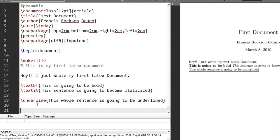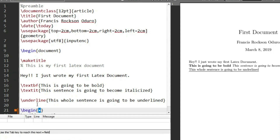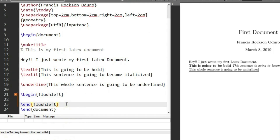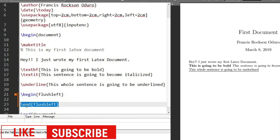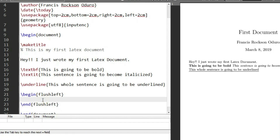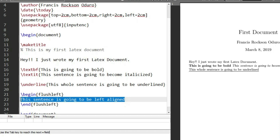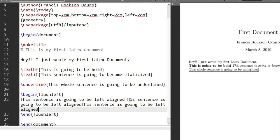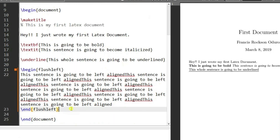Now let's look at left alignment, right alignment, and center alignment. To do left alignment we use \begin{flushleft} and \end{flushleft}. Anything you type in this environment is going to become left aligned. So let's type 'this sentence is going to be left aligned' and repeat it a few times to see the impact.